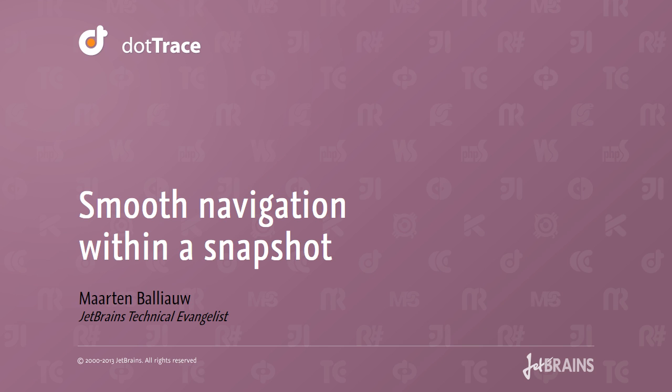Hello, this is Maarten Baljau from JetBrains. When profiling applications with dotTrace Performance, it is key to know about the different navigation features available. This will make investigating performance issues and jumping back and forth between calls easier and less distracting.